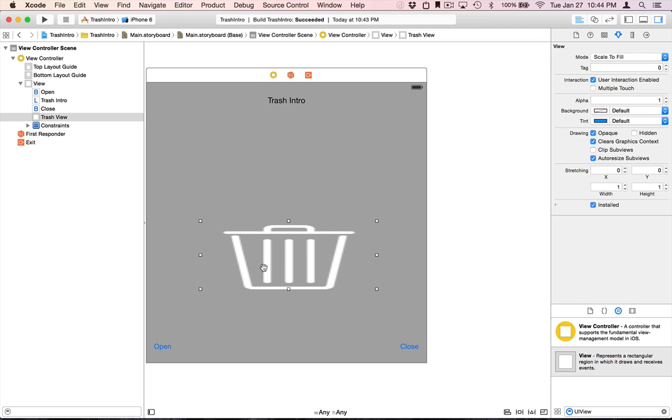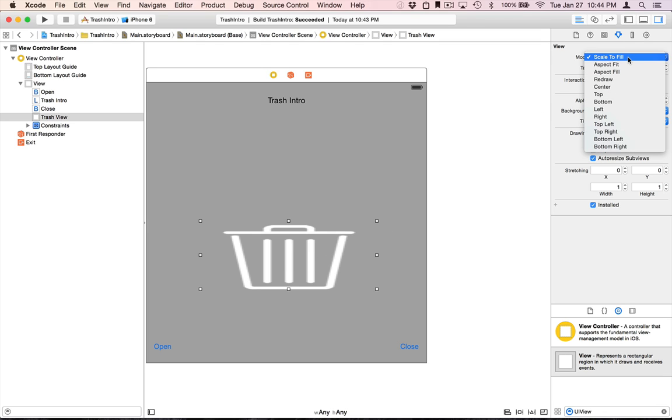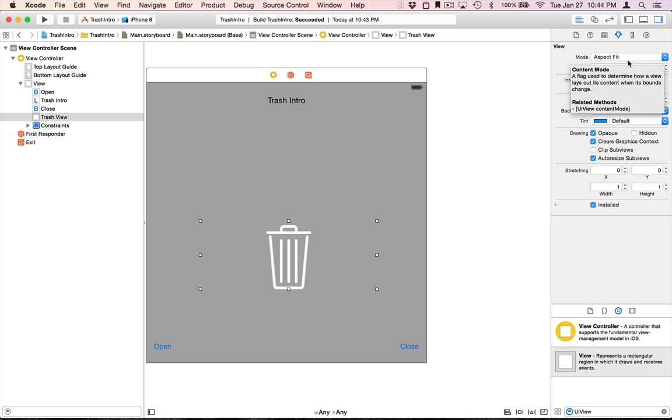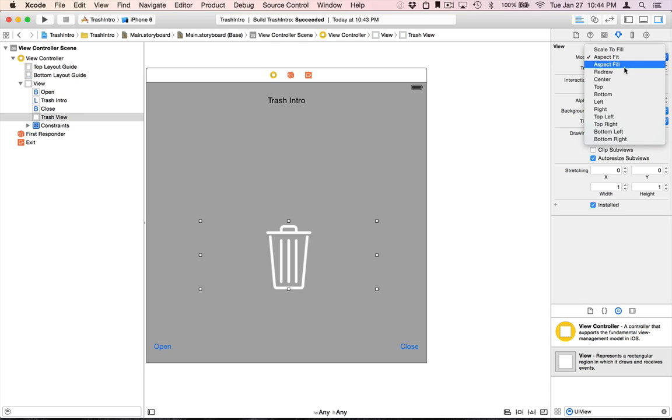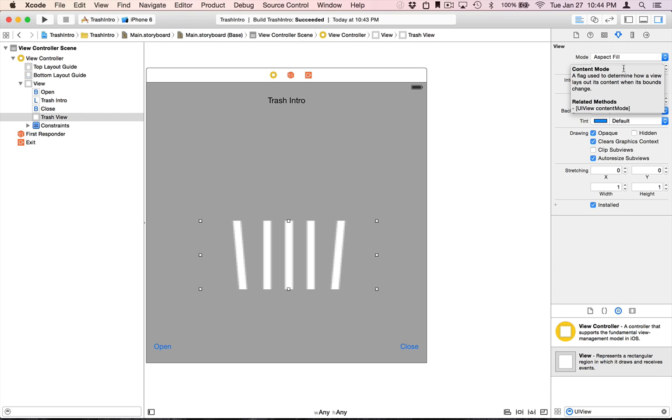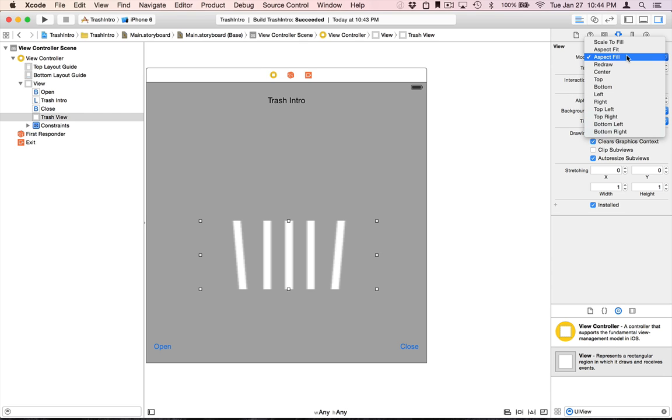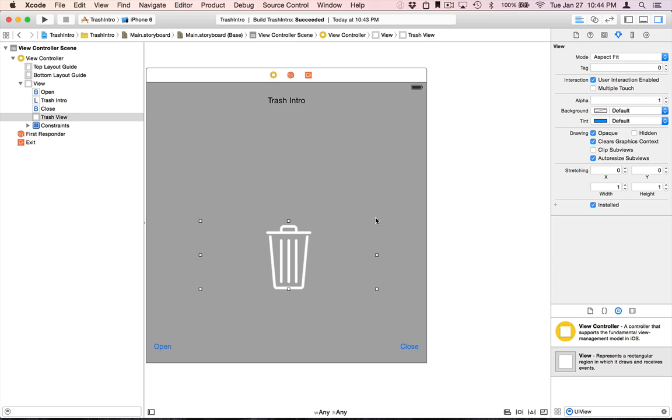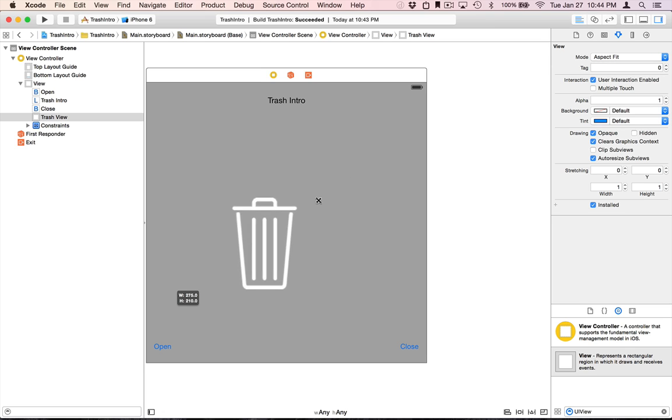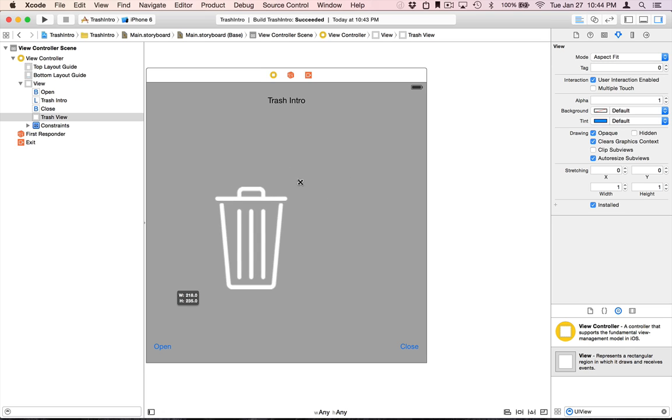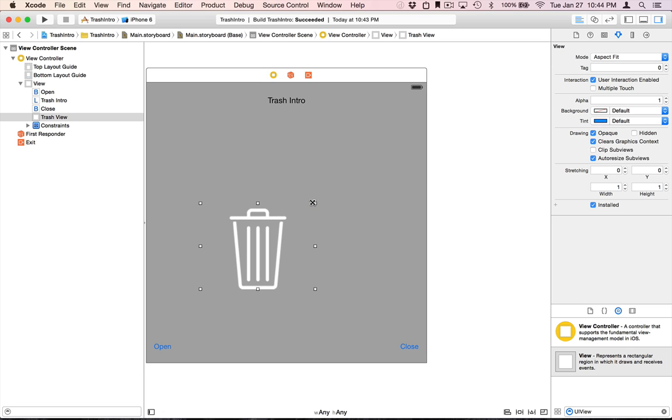So the UIView subclass, it actually does respect the content mode property of UIView. So here we can change it to AspectFit or AspectFill. For this project we're going to use AspectFit.